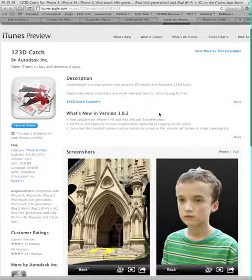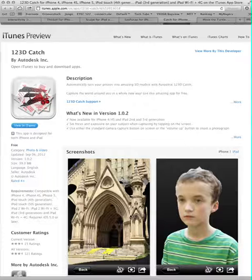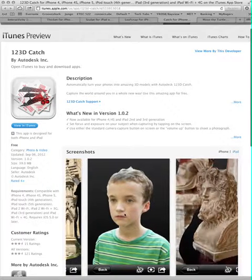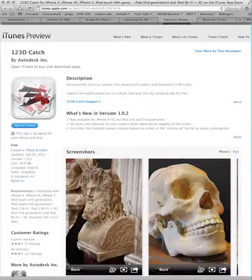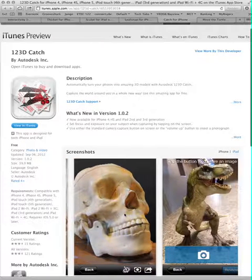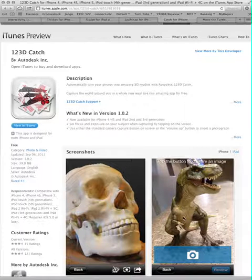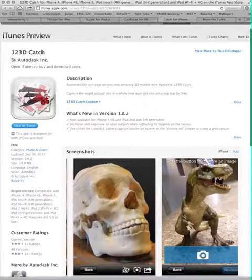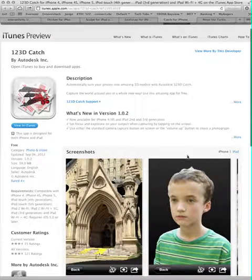Here's 123 Catch, also by Autodesk. This one you just have to download and try. It allows you to create interactive 3D models out of 2D pictures. How it works is you use the camera on your phone or iPad, moving around a subject and taking multiple photographs. The program then stitches those photographs together and makes its best attempt at creating a 3D model. It's not always perfect, but you can understand where the technology is going, and it's really exciting to try out. I highly recommend it.